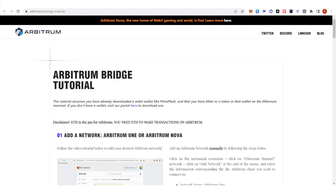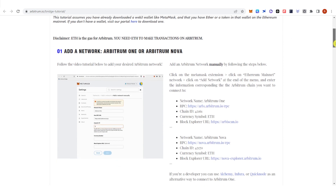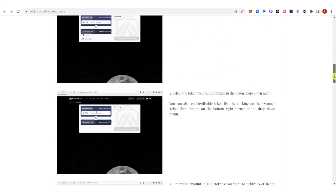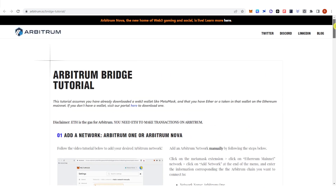If you want to know more, you can click 'Learn' and then click 'About Bridging' to see the Arbitrum bridge tutorial. If you have any questions about how to use Arbitrum on Uniswap, leave a comment below.